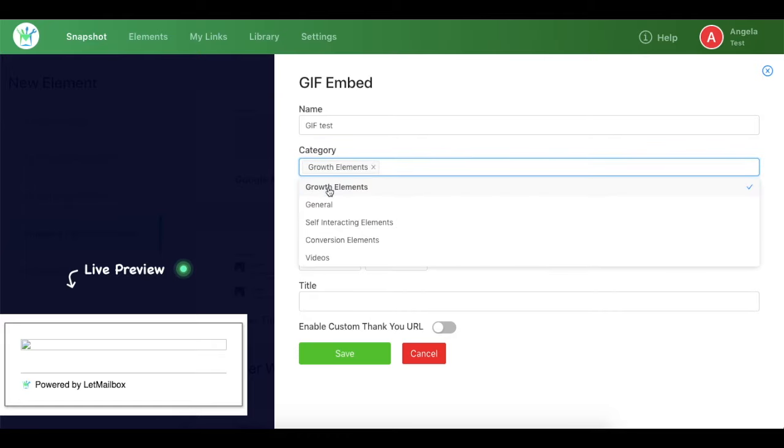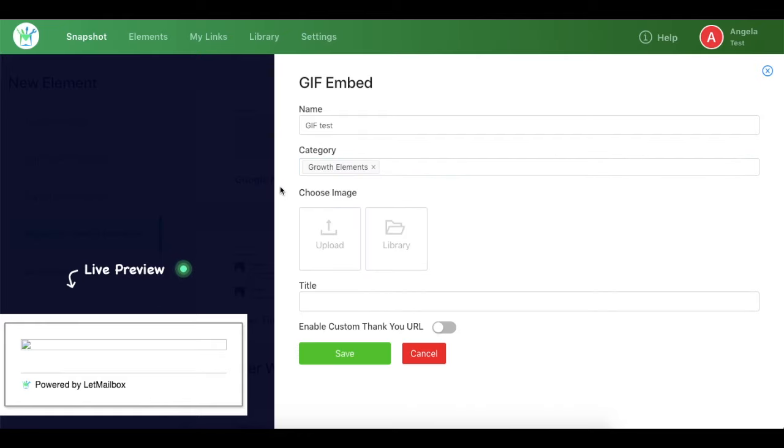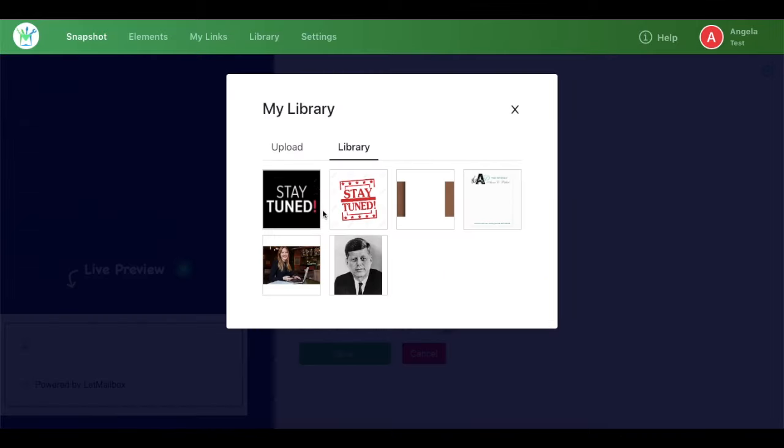So let's say I choose from existing ones and I choose growth elements. Now in the next section I need to upload an image, so I can choose the image from library or either upload. Let's say I'm choosing from library and I choose this one.